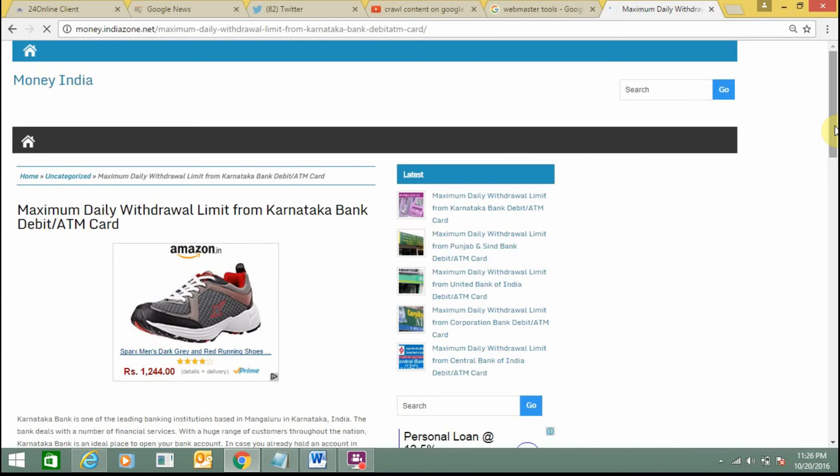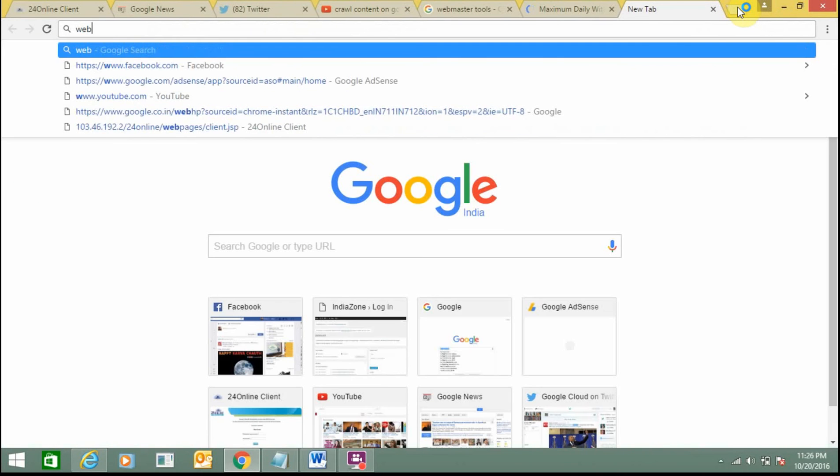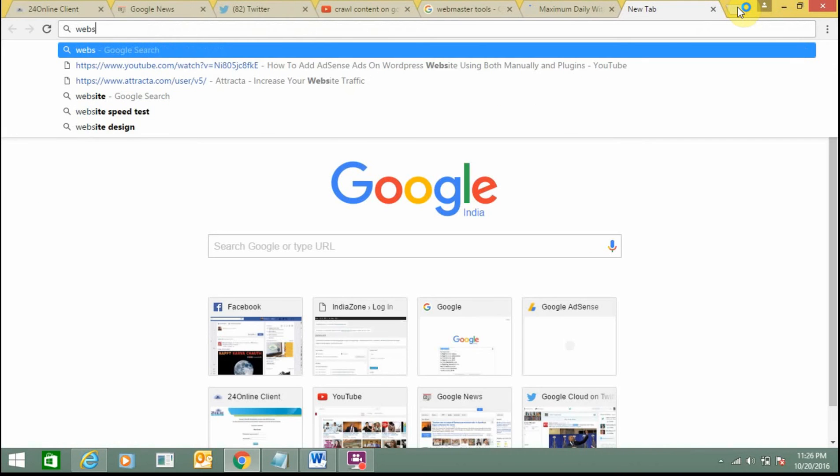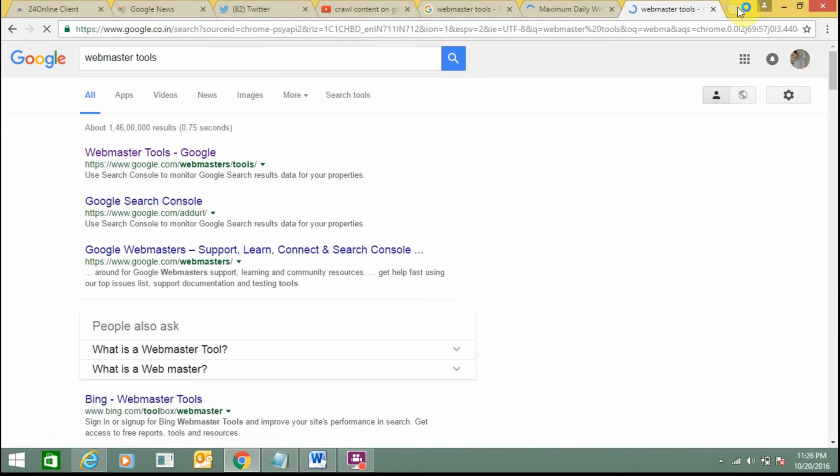My content would be crawled by Google immediately and I will get the rights of that content. So how can I crawl this blog's content? First, you need to sign into your Webmaster Tool using your credentials.